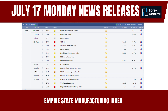The Empire State Manufacturing Index can also contribute to overall risk sentiment. If the index shows a negative or lower-than-expected reading, it might signal a contraction in the manufacturing sector, potentially leading to increased risk aversion and a flight to safe-haven currencies. Traders and investors should consider multiple factors and conduct comprehensive analysis before making Forex trading decisions based on this indicator.